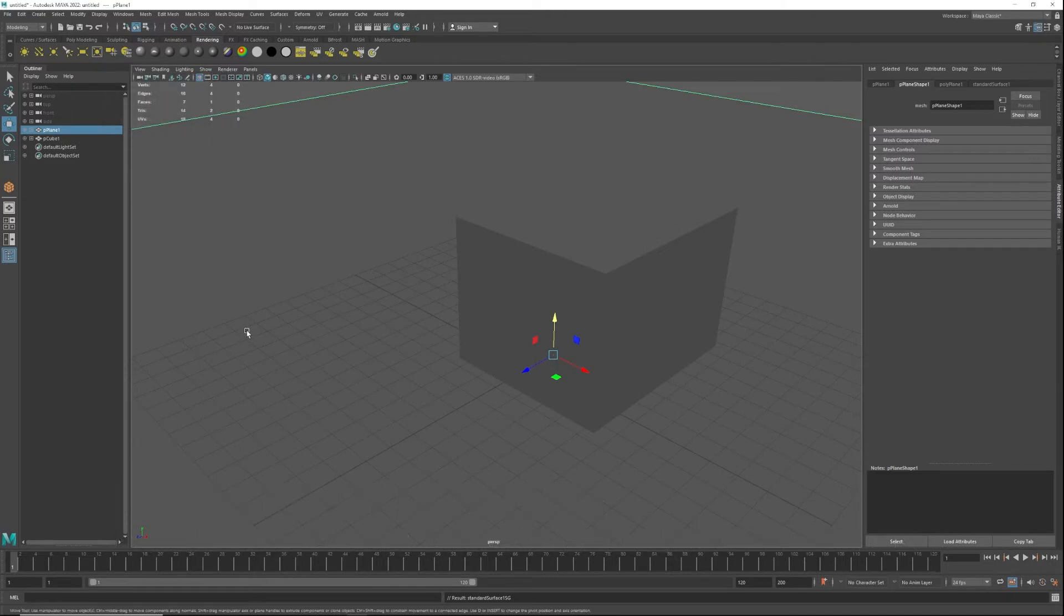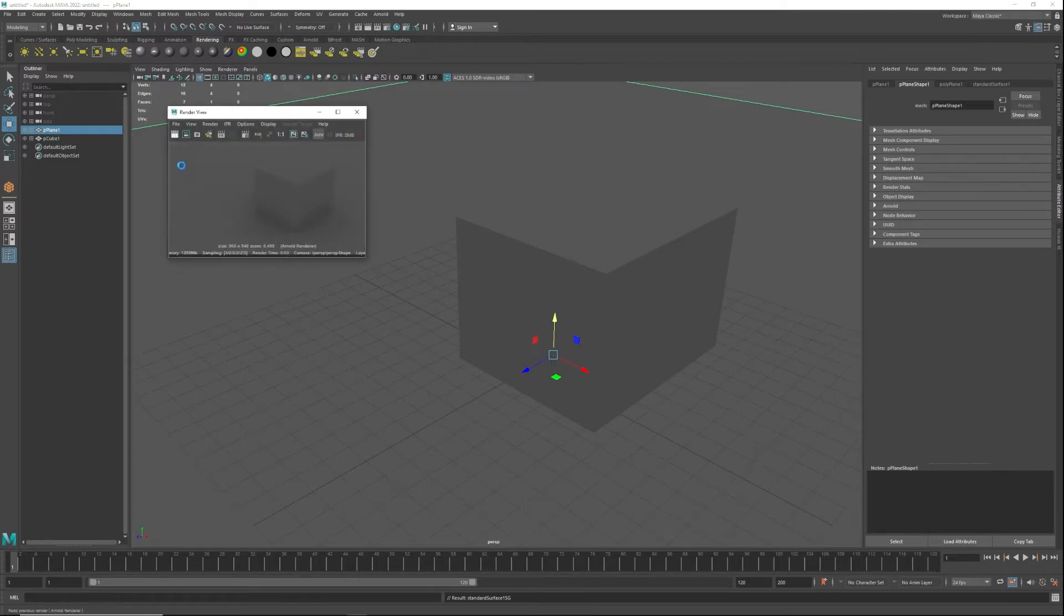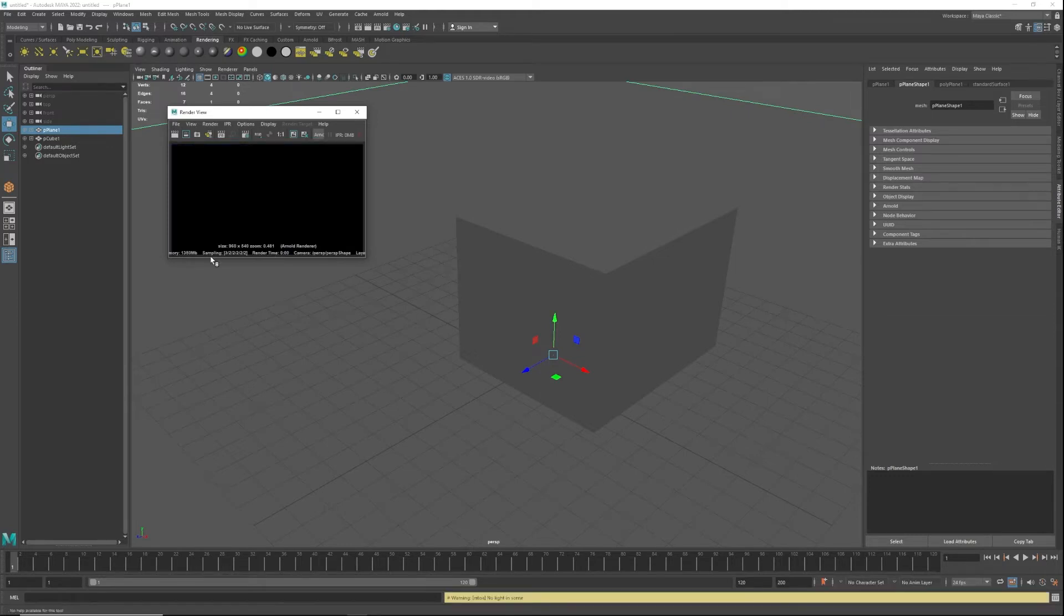It's going to pop up this window—we don't need it. The first thing that we're going to do is show you a quick render of that. Ultimately, if I hit render, it is going to be black, and this is because of the simple fact that there is no light in the scene and Arnold requires lights to actually see stuff.